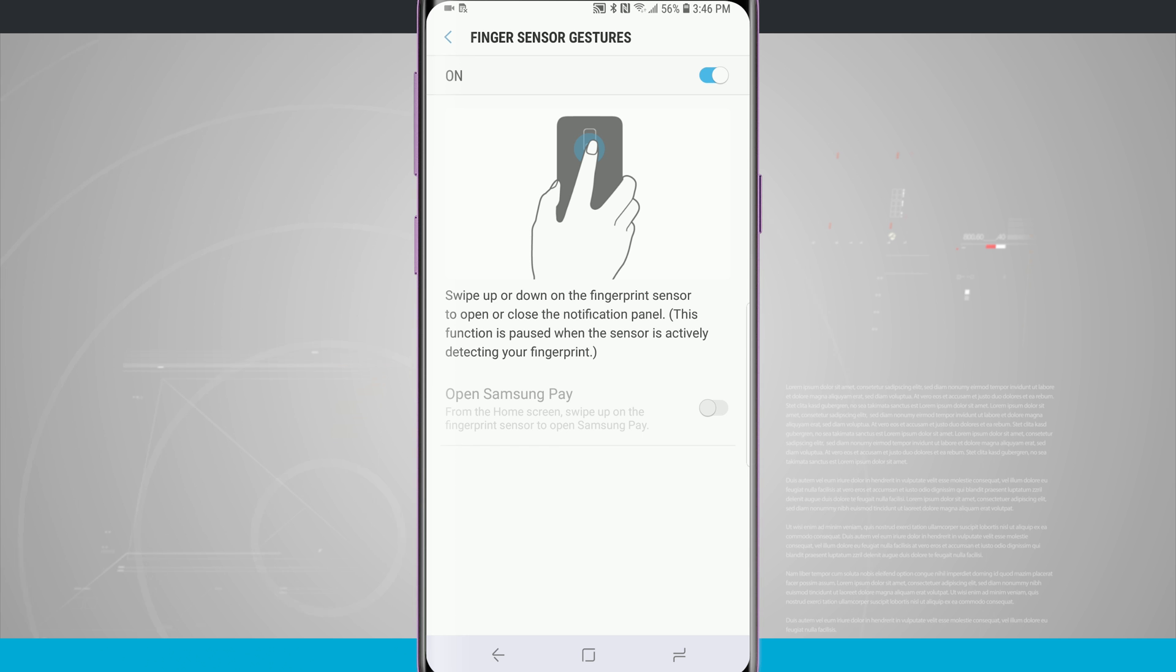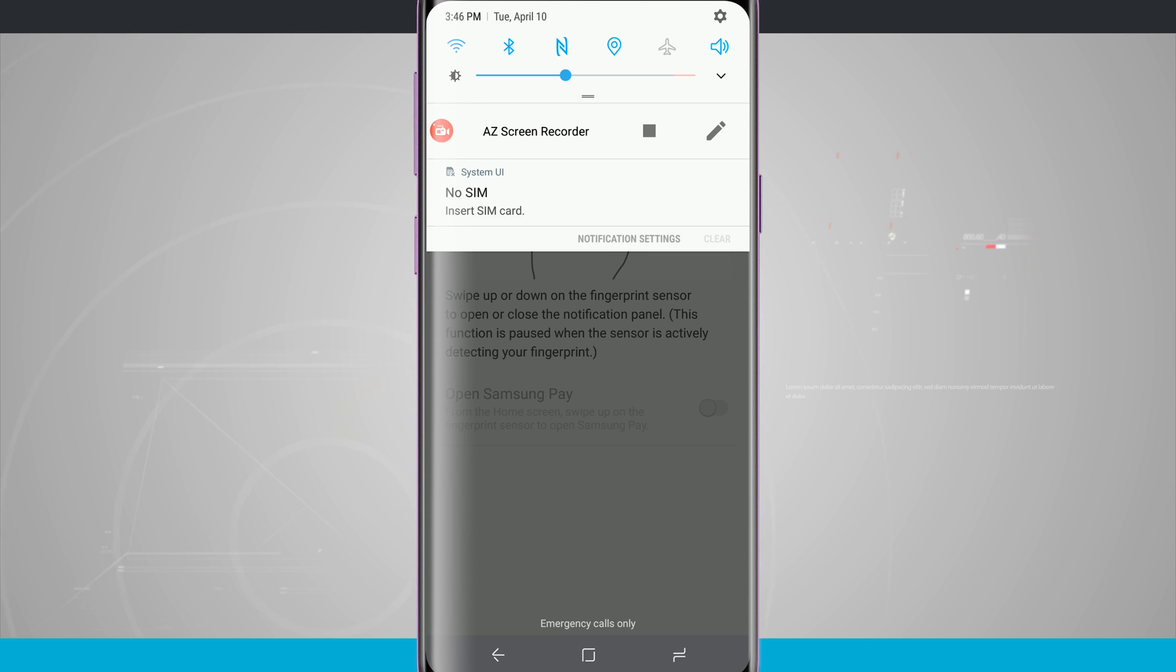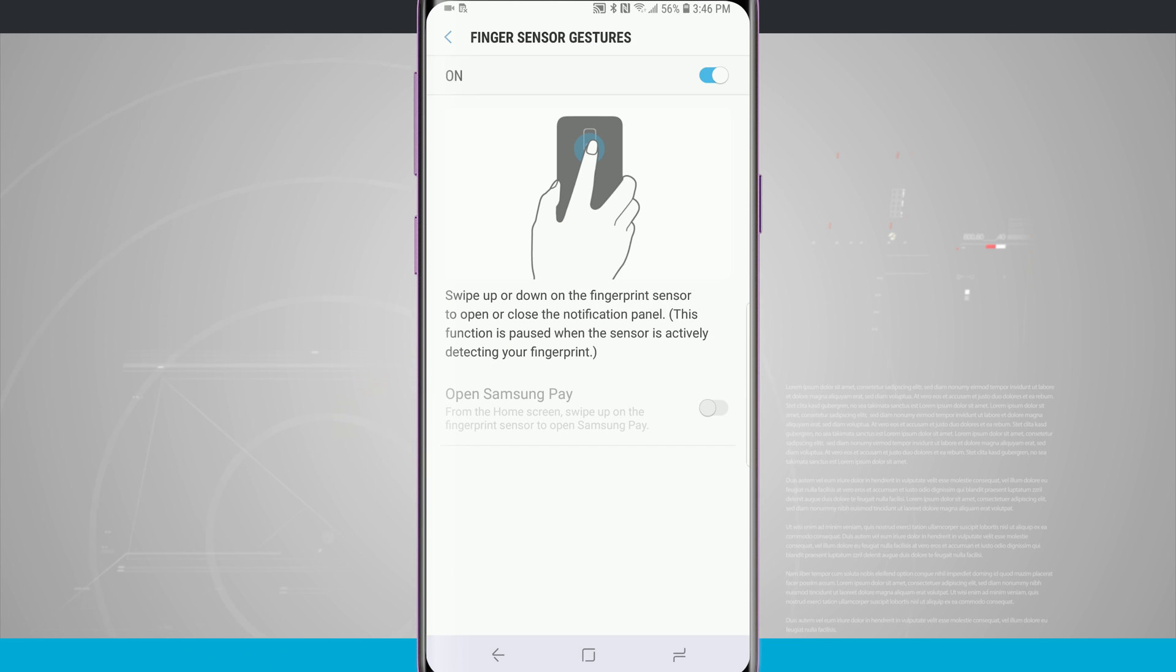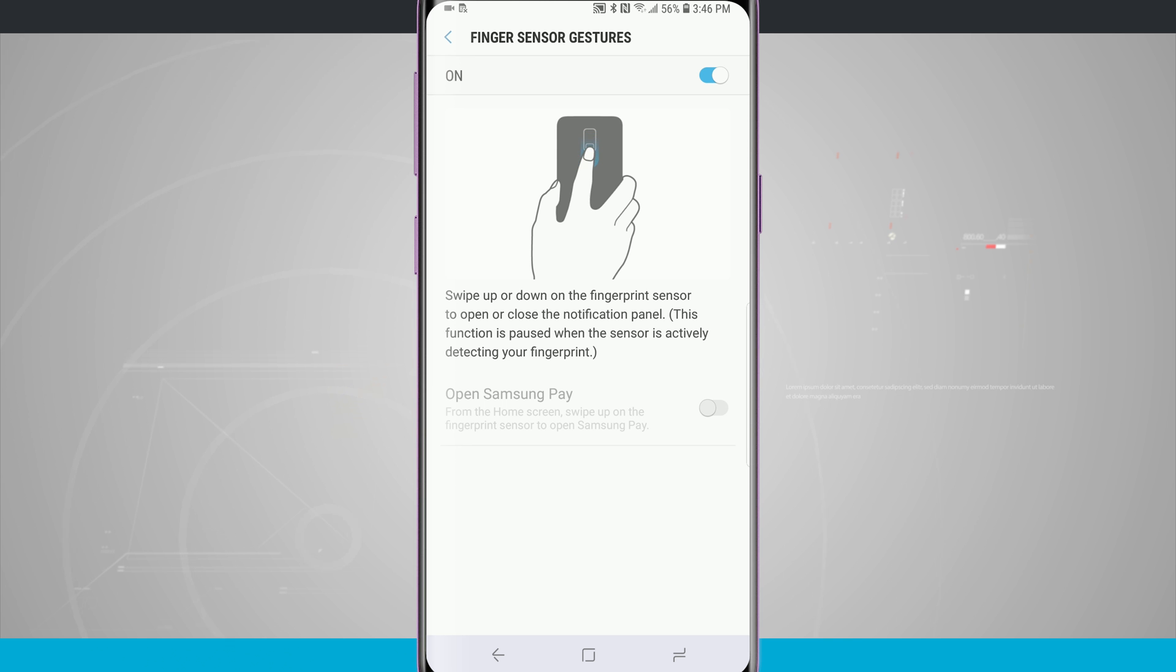So now all I have to do is swipe down on my fingerprint scanner and I'm actually opening up my notification panel. I can even go one more step and bring down my quick settings, and I can swipe up and it closes the entire thing.